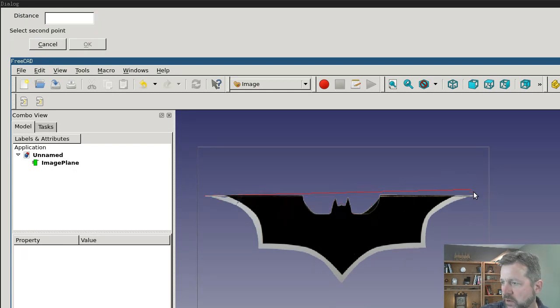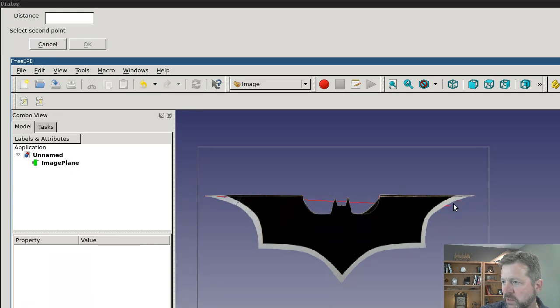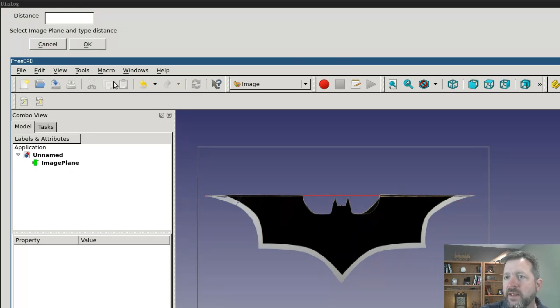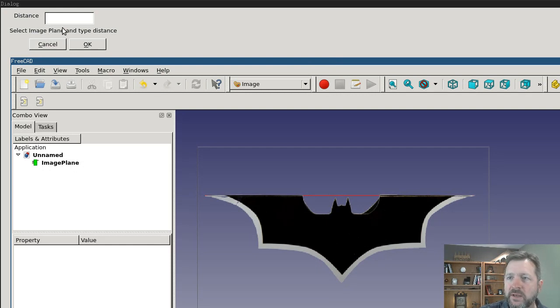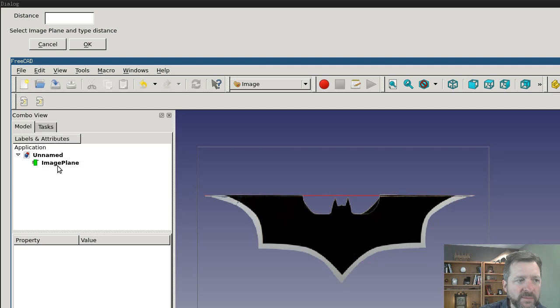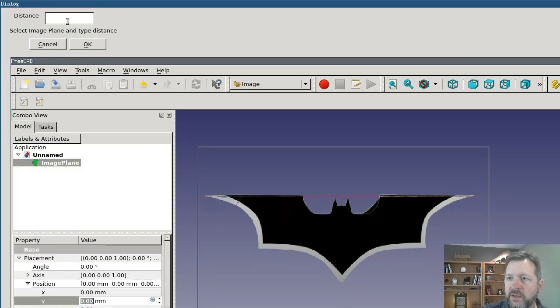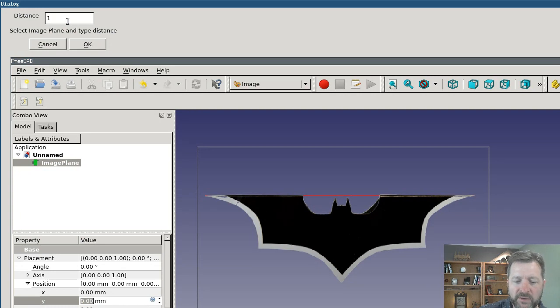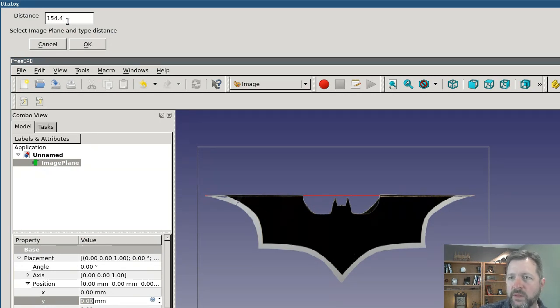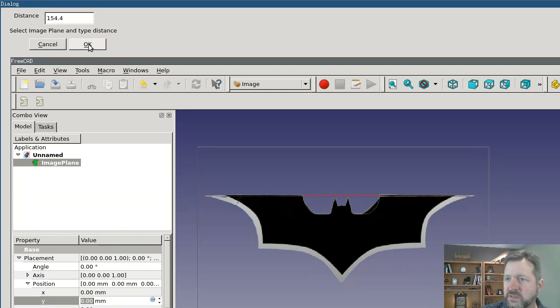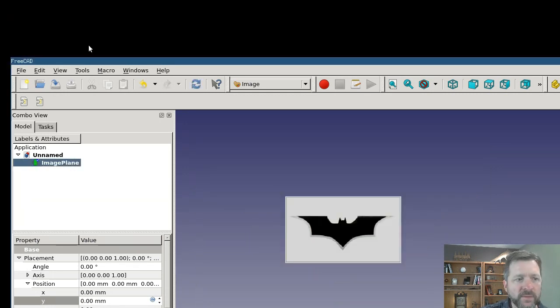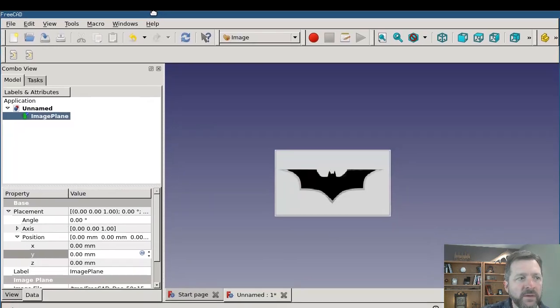It's asking me to select the first point. So if I select the end here and then the second point, you'll see it's dragging a red line. Select approximately there. Then it asks me to select the image plane and type in the distance. So you actually have to select the image plane object in the tree, and then enter in the distance. It's going to be 154.4 millimeters, which works out to six inches.